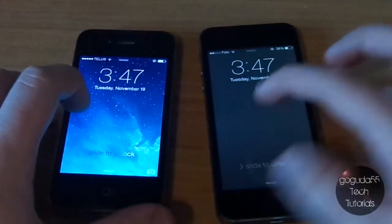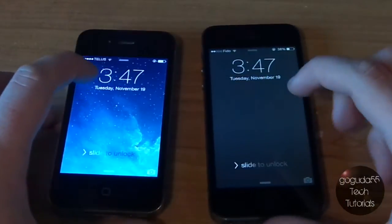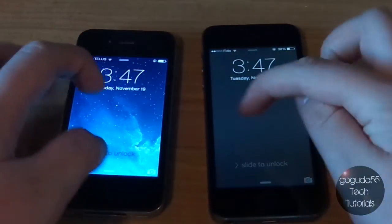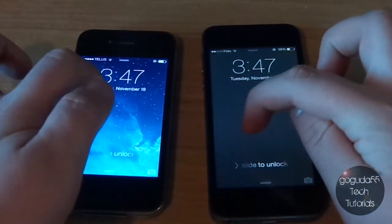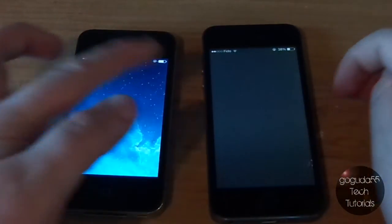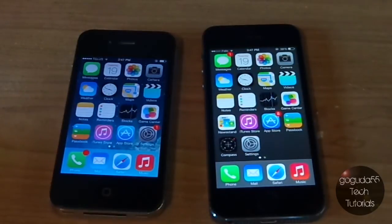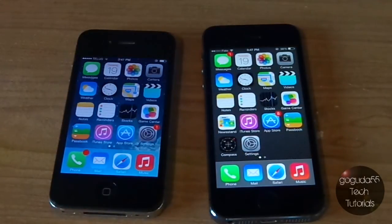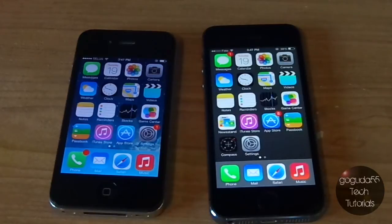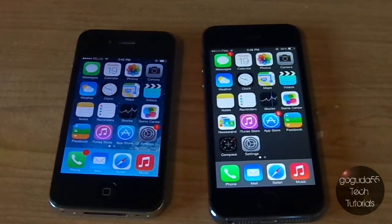I'm just going to unlock them both at the same time and we'll see which takes longer for the home screen to appear. And it's about the same — the icons come onto the home screen at about the same rate on both phones. Obviously that doesn't use too much processing power, so that's not a big deal there.